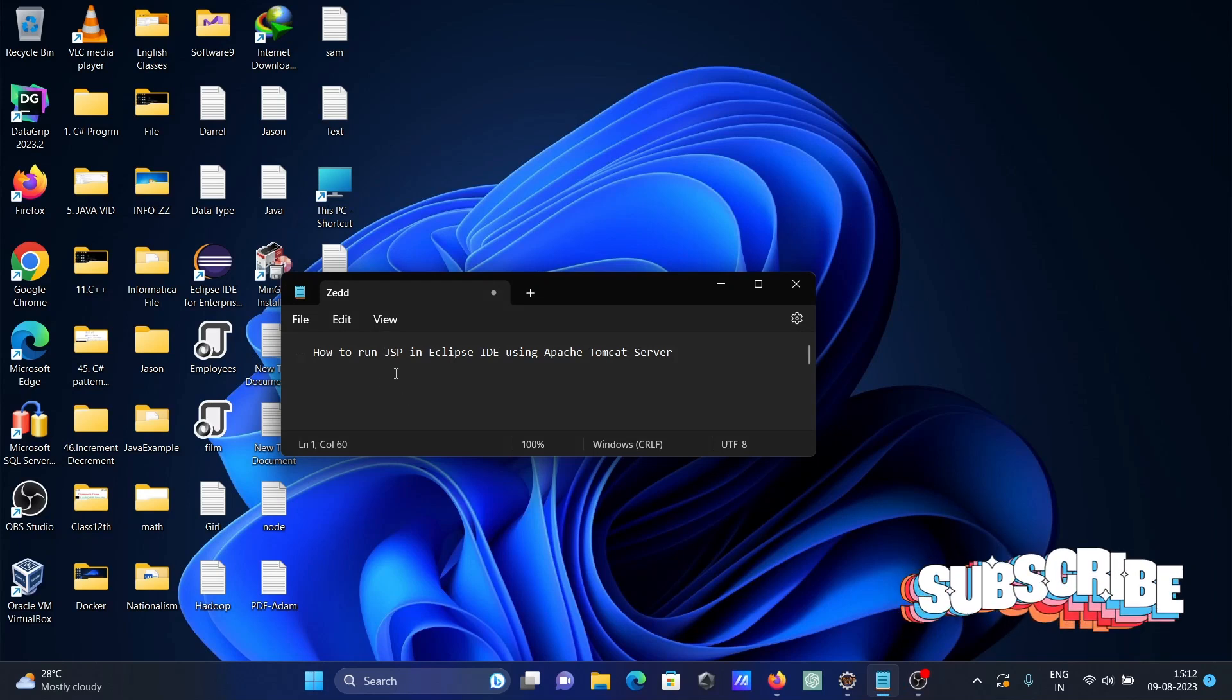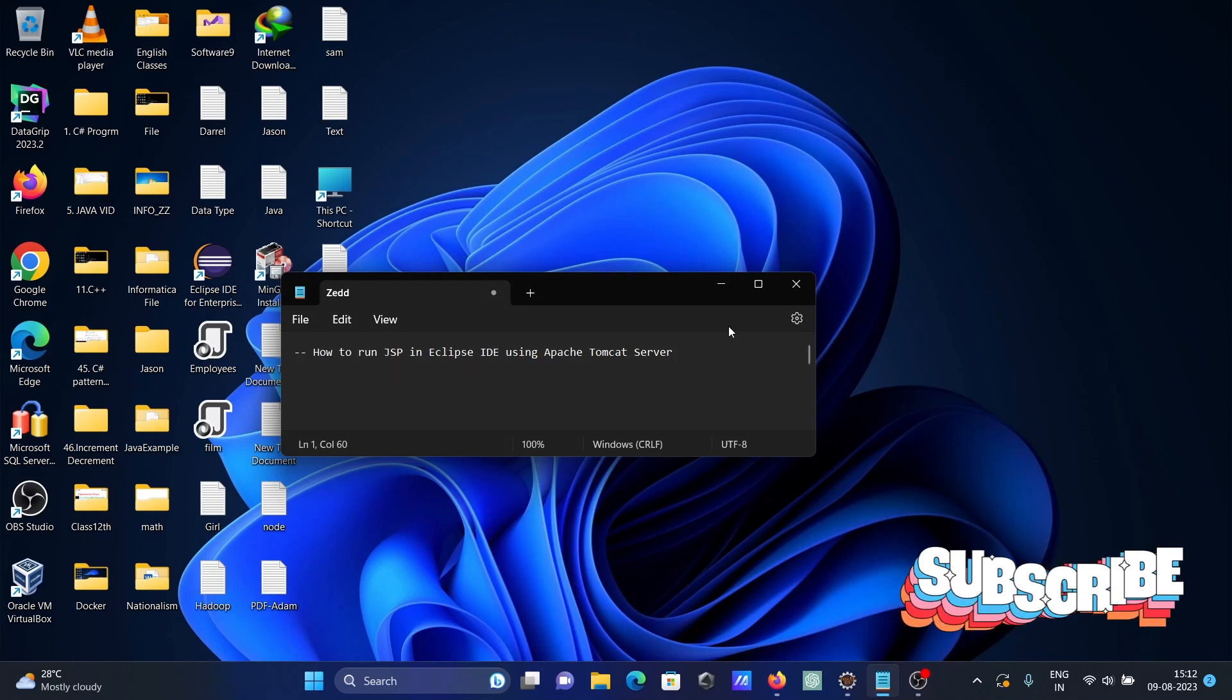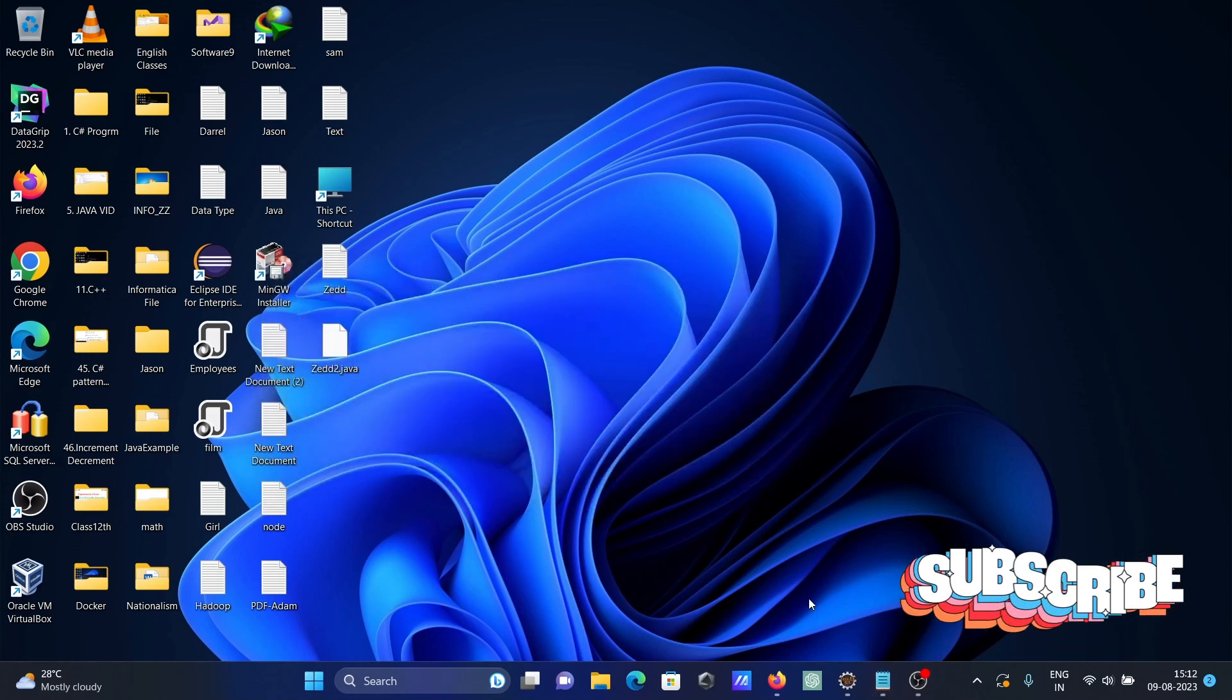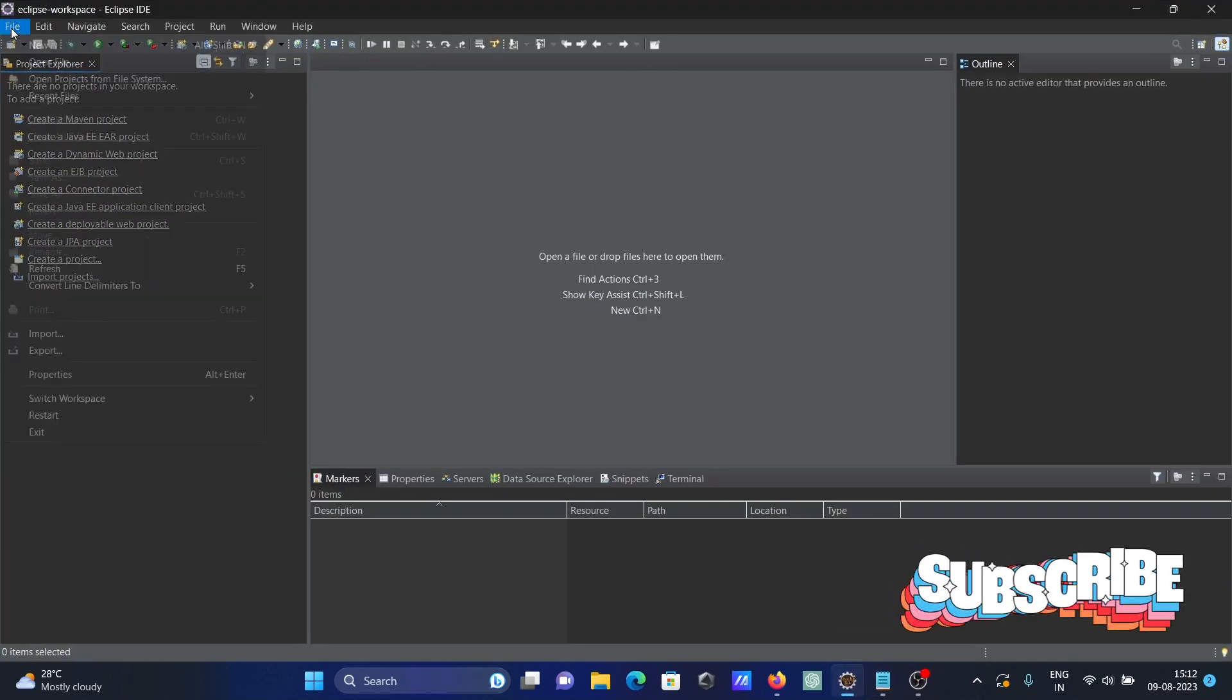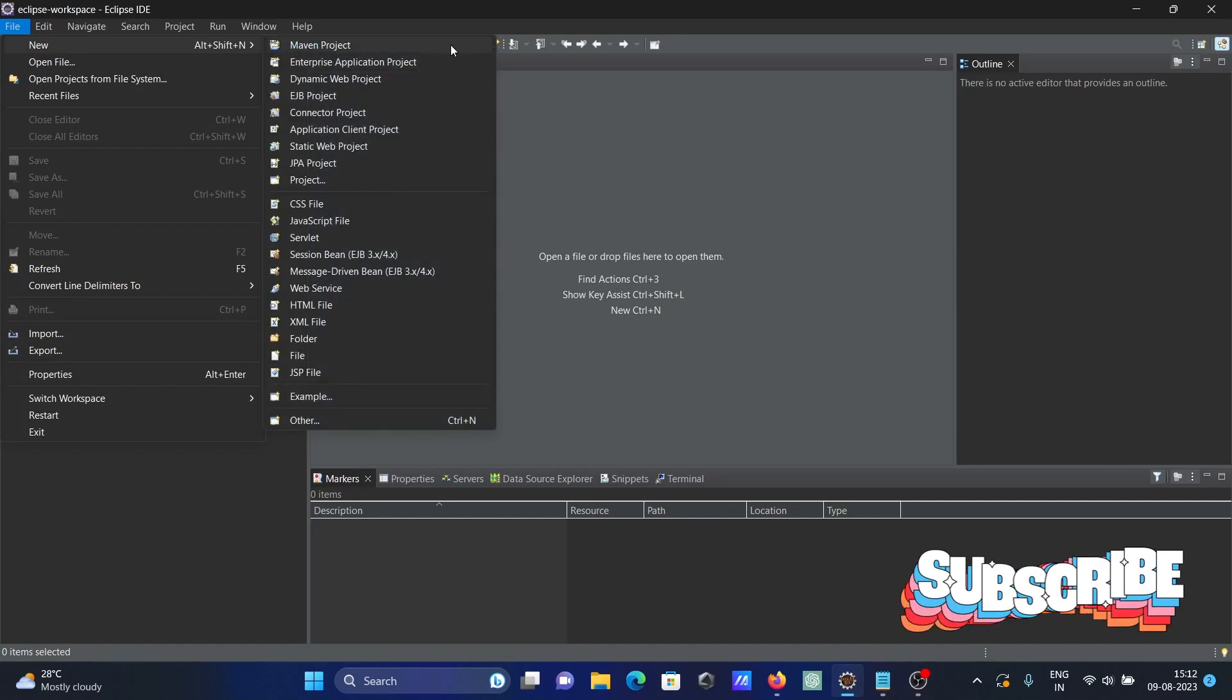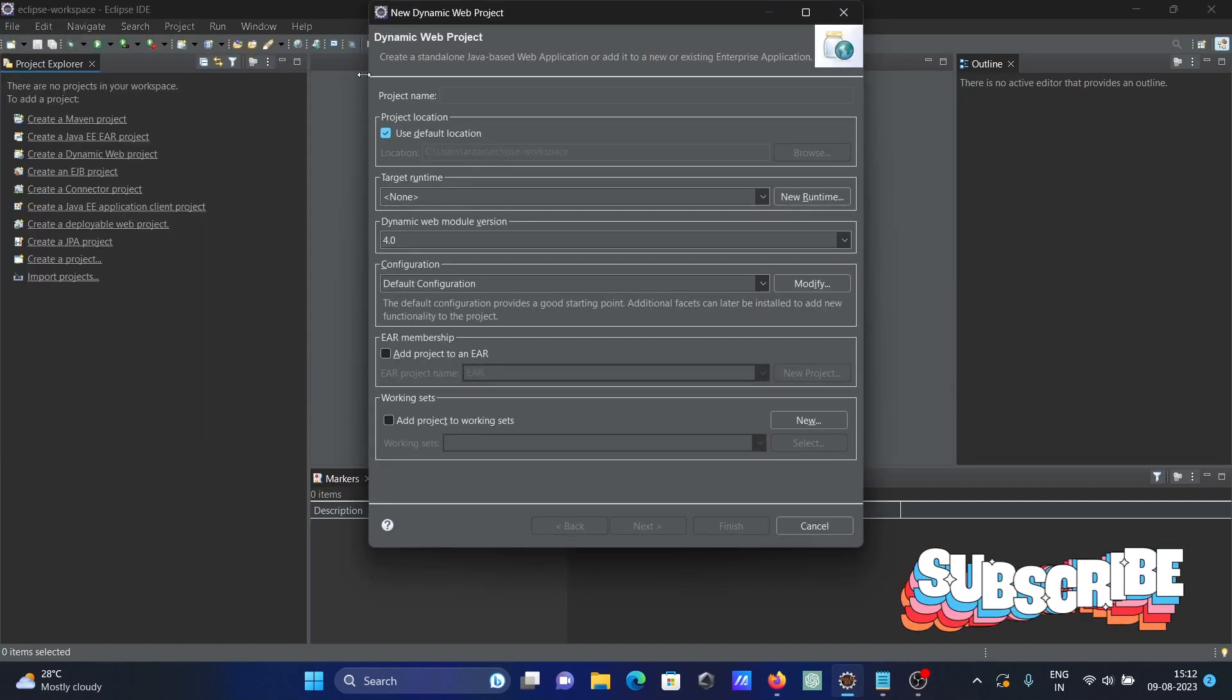I am going to discuss how to run JSP in Eclipse IDE using Apache Tomcat server. So here first we need to create the project. Go to File, New, then select Dynamic Web Project.